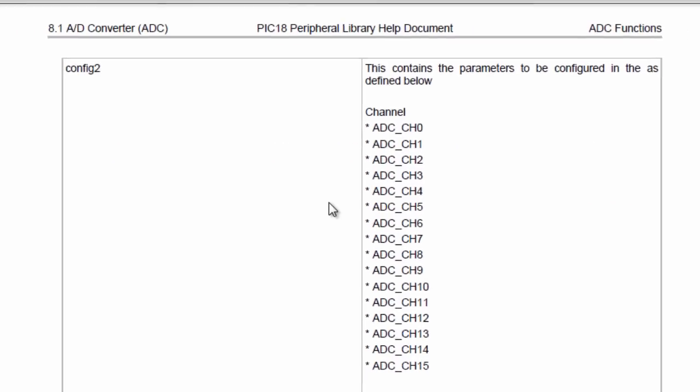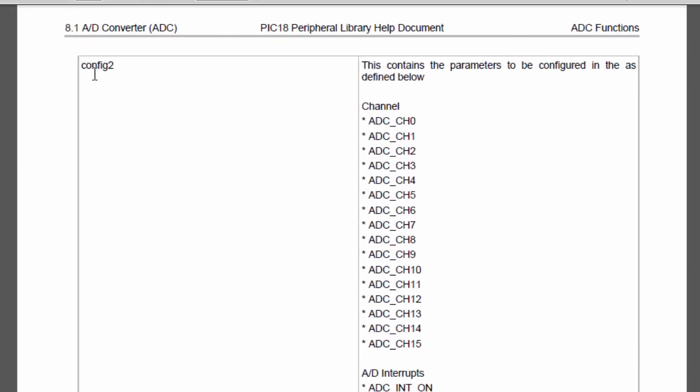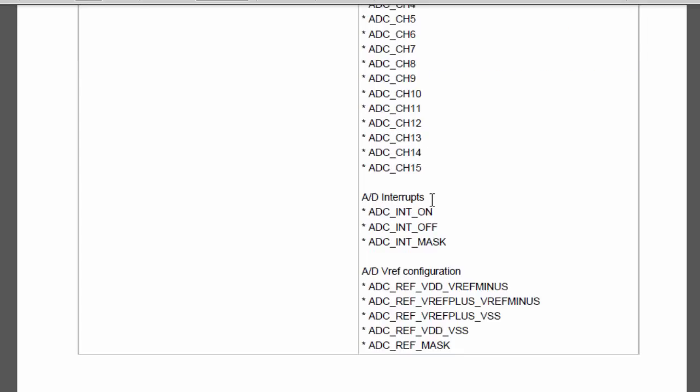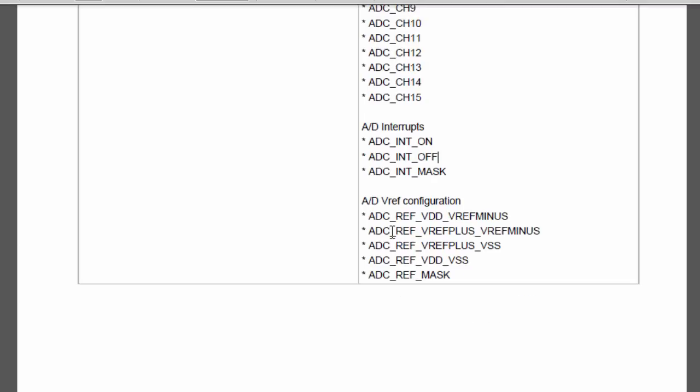The next argument is the config 2. Here we can select the analog channel that we are going to use depending on the number of analog channels available for the specific microcontroller. You can select channel 0 if you are going to use channel 0, channel 1, channel 2, channel 3 and so on. The AD interrupt if you are going to use the interrupt for your ADC. The ADC int on is to enable the interrupt. The int off is to disable the interrupt. And the ADC int mask is to mask the interrupt enable disable.